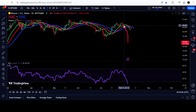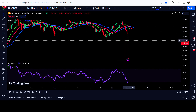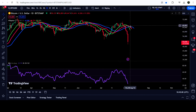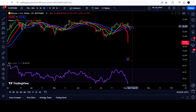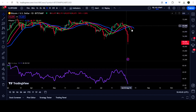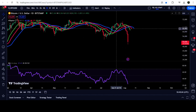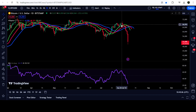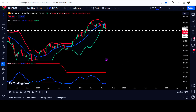At the same time, if the price starts a correction move to the upside from here, these three moving averages can also work as a resistance for the price line.